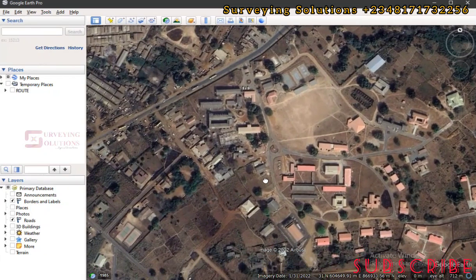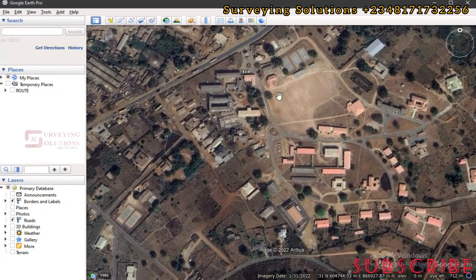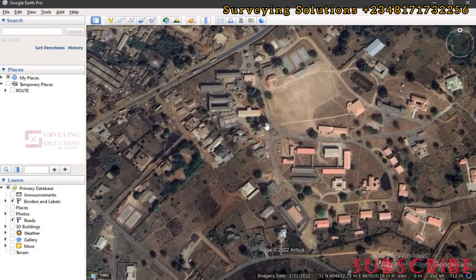The first thing we are going to do is pick some features — we have some polygons, lines, and points — and try to identify them and give them their names. Thanks for coming to class. If you're coming to the channel for the first time, you can encourage us by subscribing, and if you're returning, thanks for always checking up on us.